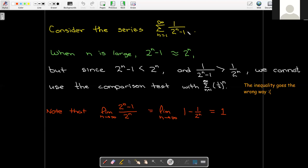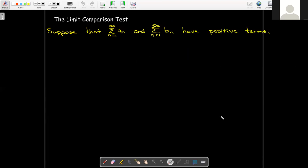It's tempting because when n is large, there's really no significant difference between 2^n minus 1 and 2^n. As n goes to infinity, the limit of the ratio of those terms turns out to be 1. So it seems like there should be a way to use 1 over 2^n to demonstrate the convergence of this series. That's where the Limit Comparison Test comes in.